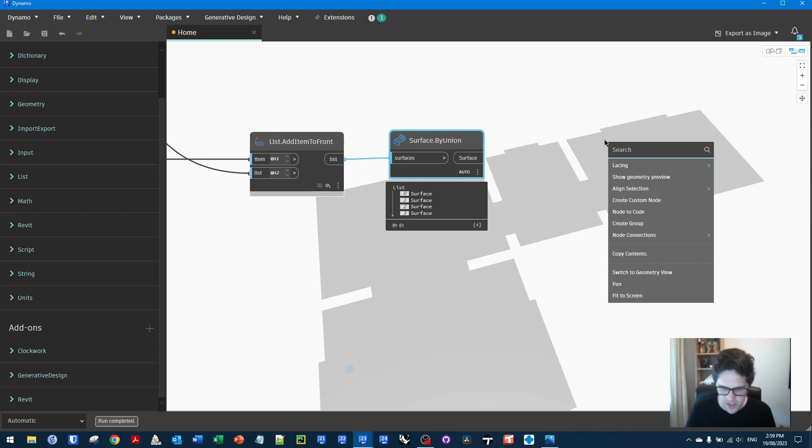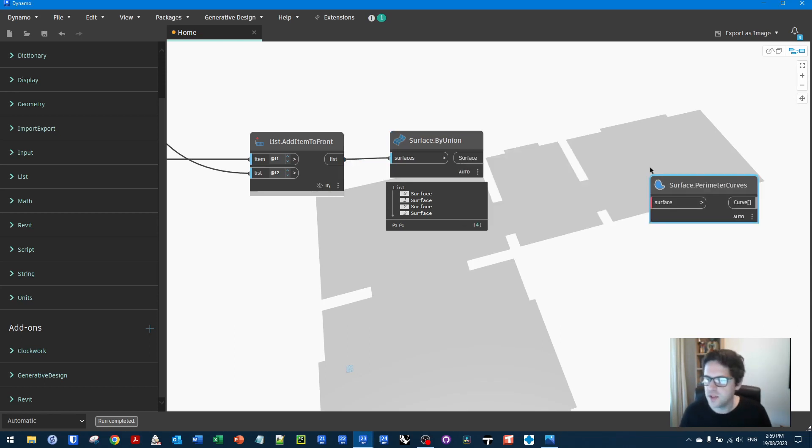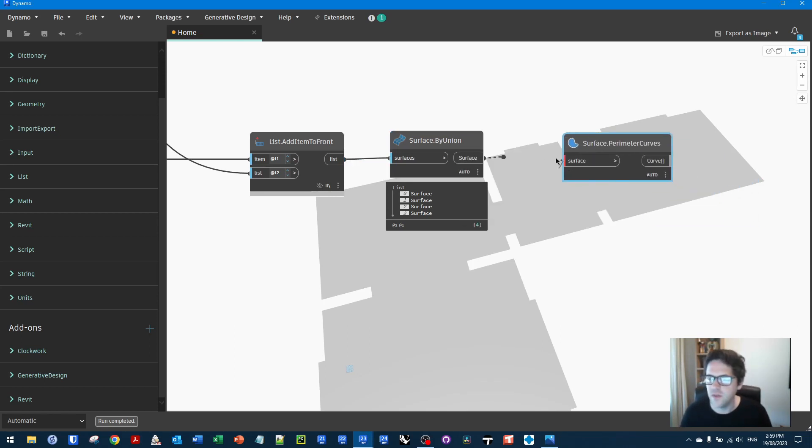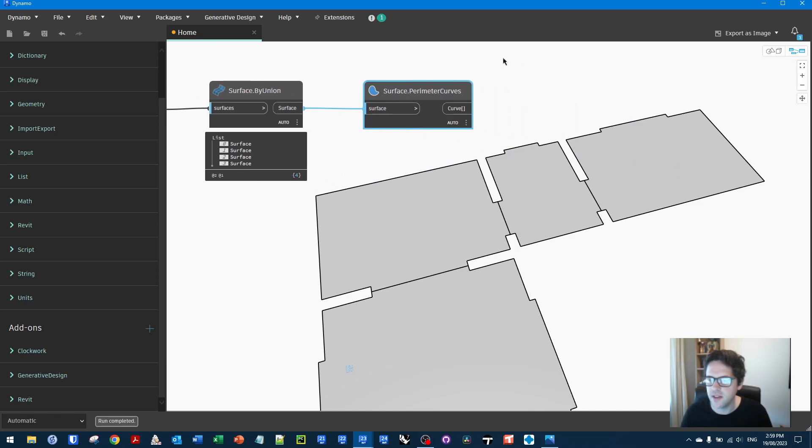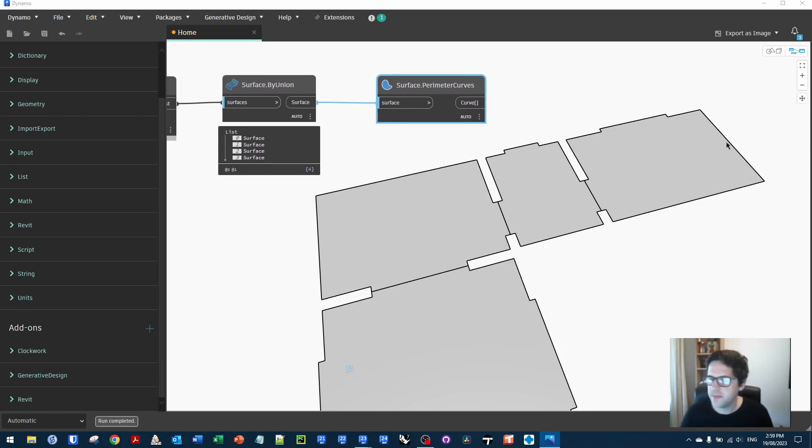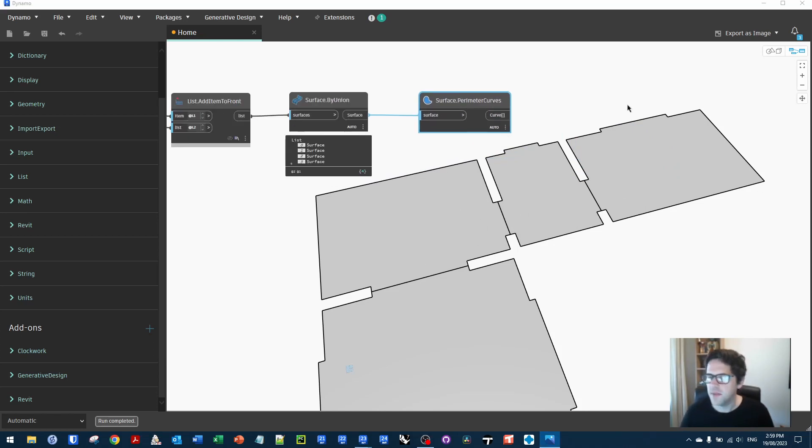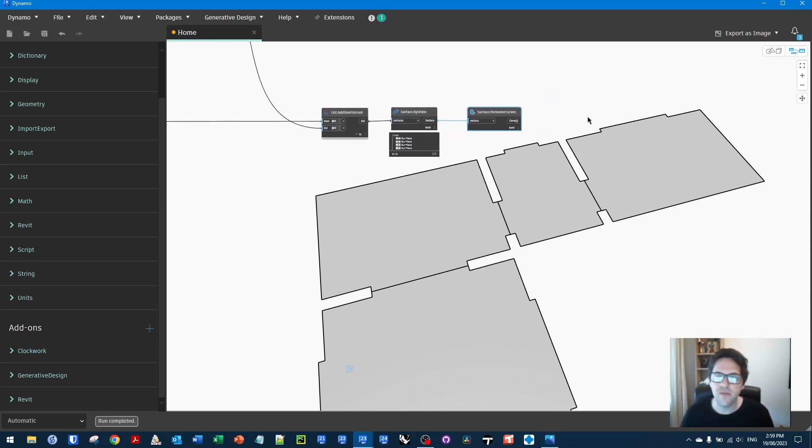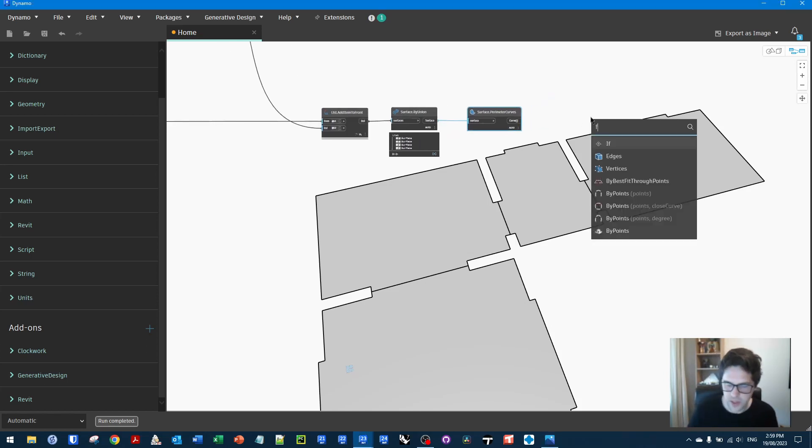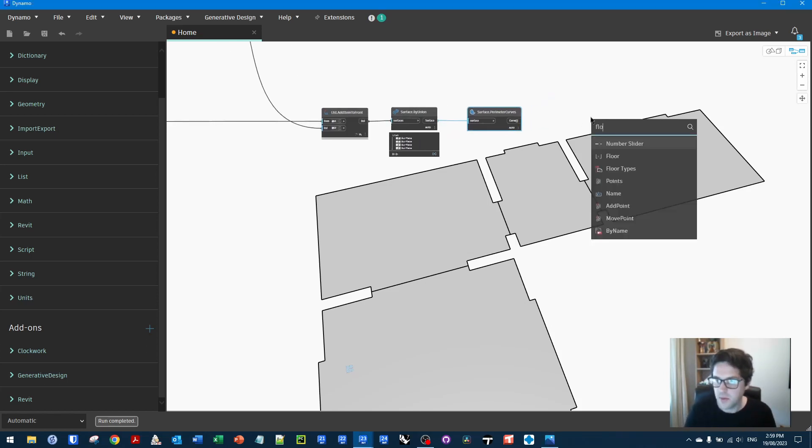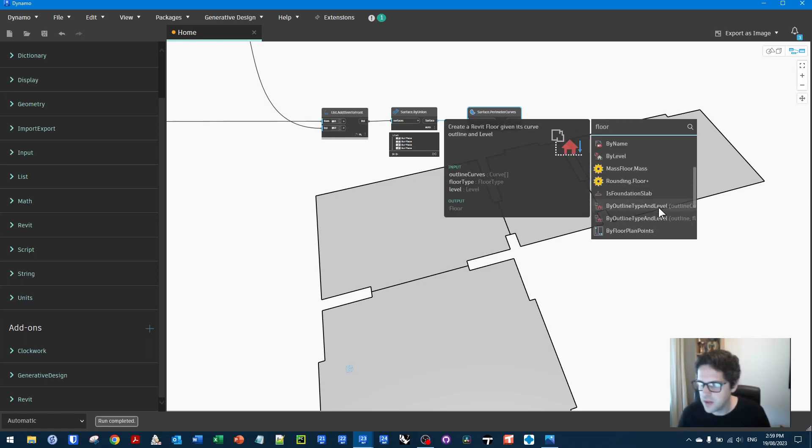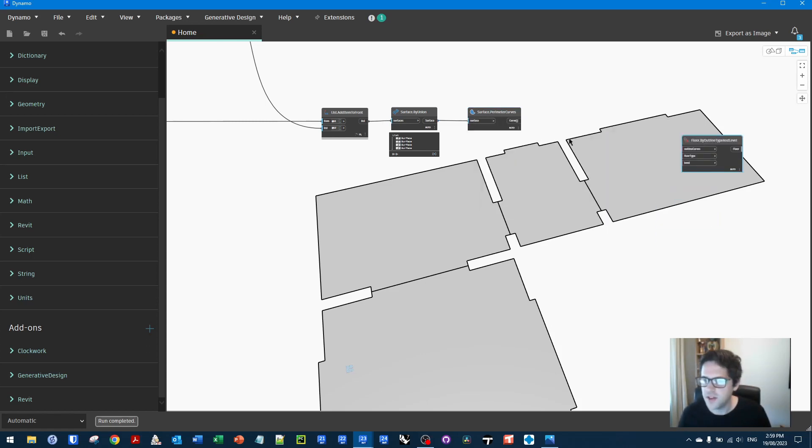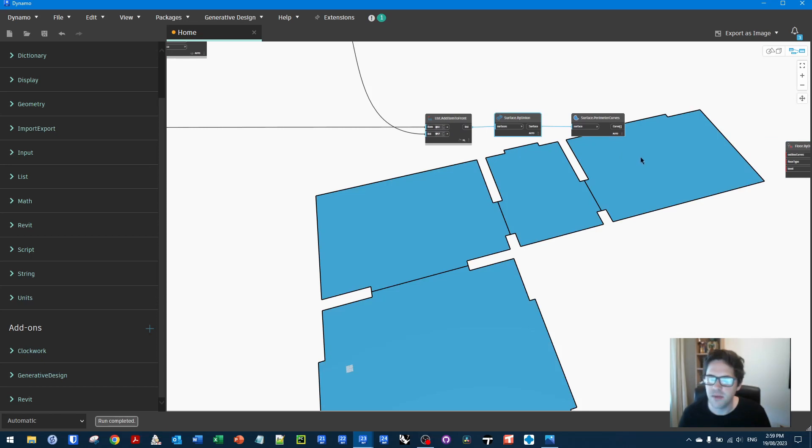And from these, we want to ask them for their perimeter curves so we can create a floor out of these. And there we go. We can now see these are our floors with the thresholds connecting at the middle of each junction. The last thing we want to do is really just generate a floor for each one. So I'm going to use a floor by outline type and level. And depending on how you've set your rooms up, maybe they're not all on one level, you could always go back and get the level of the room.